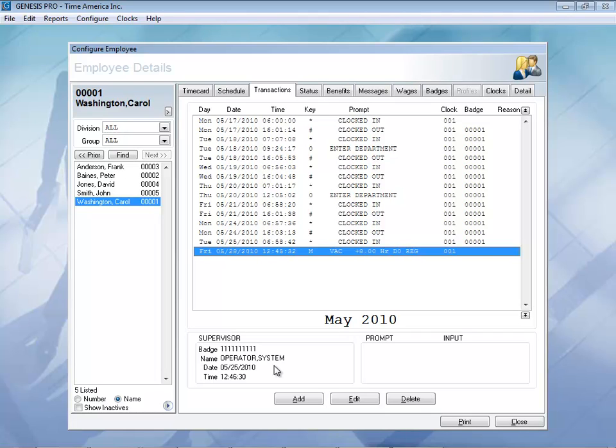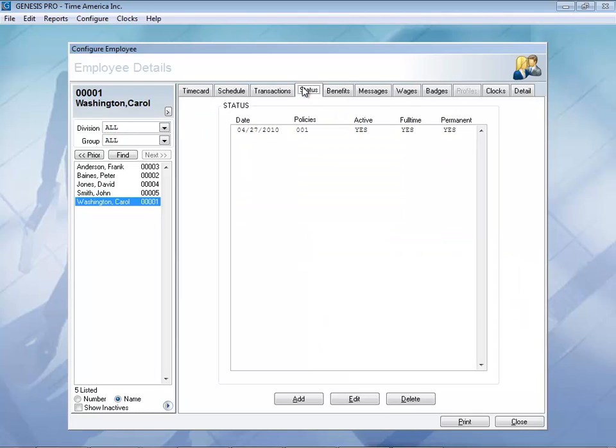Let's go ahead and take a look at the status section. Here in the status section, this allows you to know what policy an employee belongs to. You might have a full-time policy, part-time policy, or salary policy. Each of these policies can affect things such as overtime, shift differentials, or per diems. You can even mark an employee as active or inactive in case you have any seasonal workers.